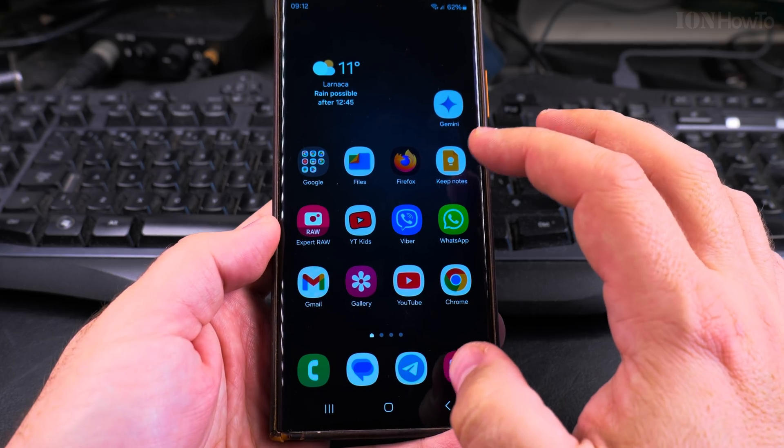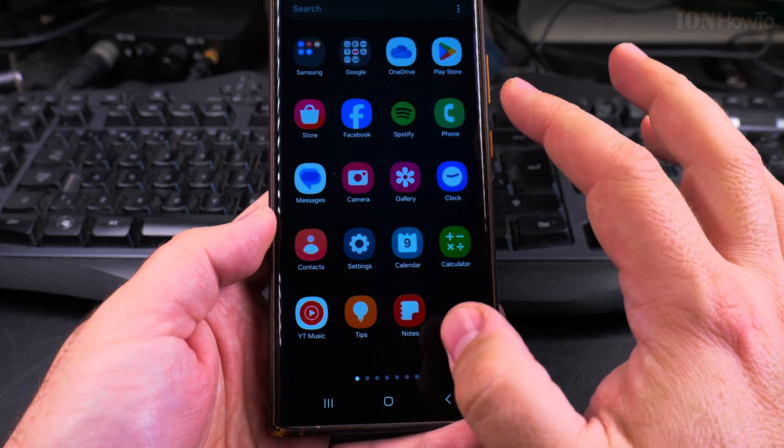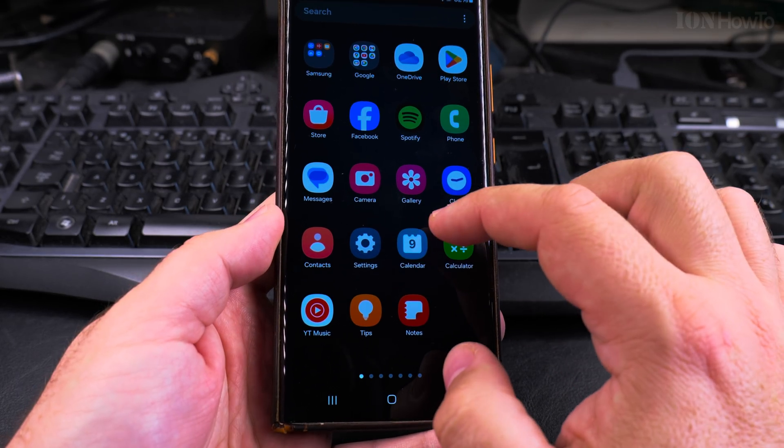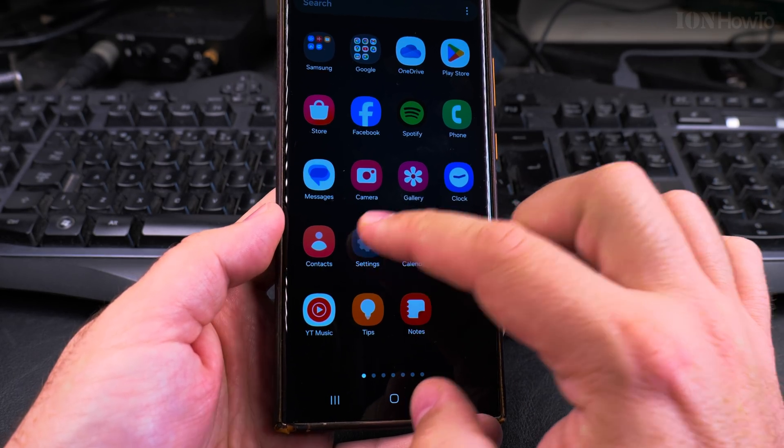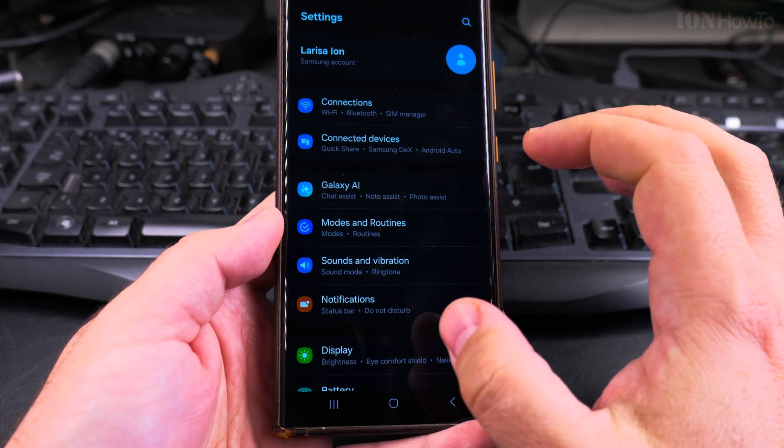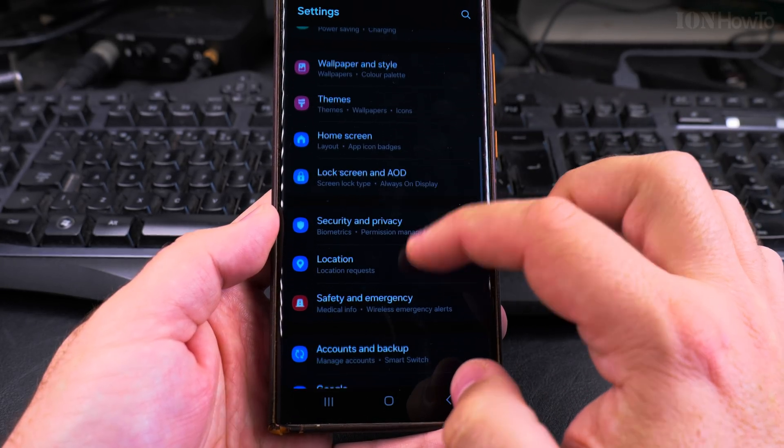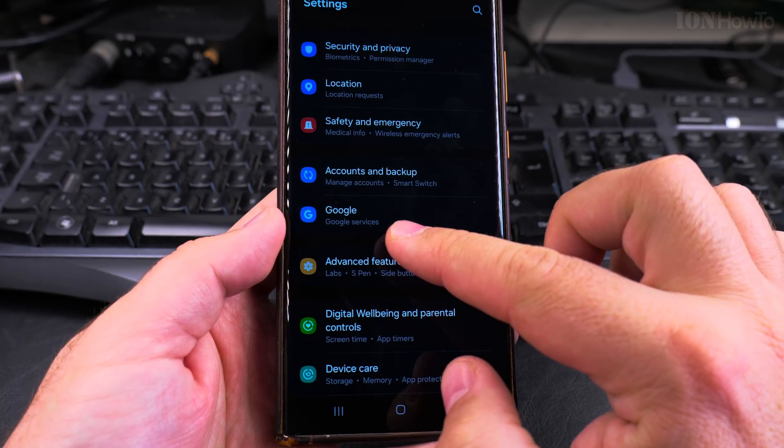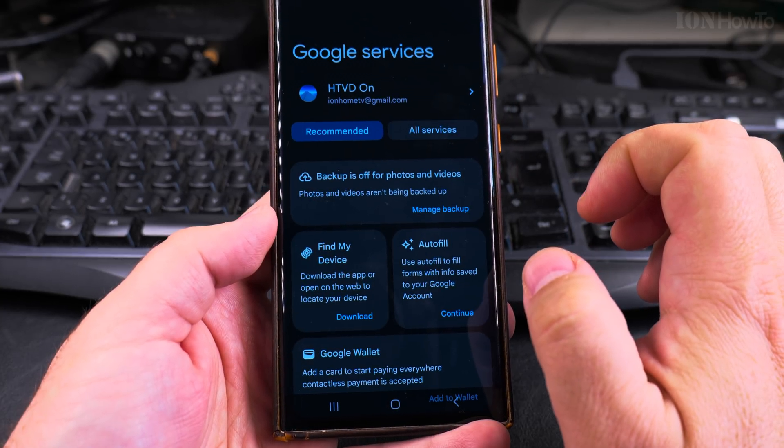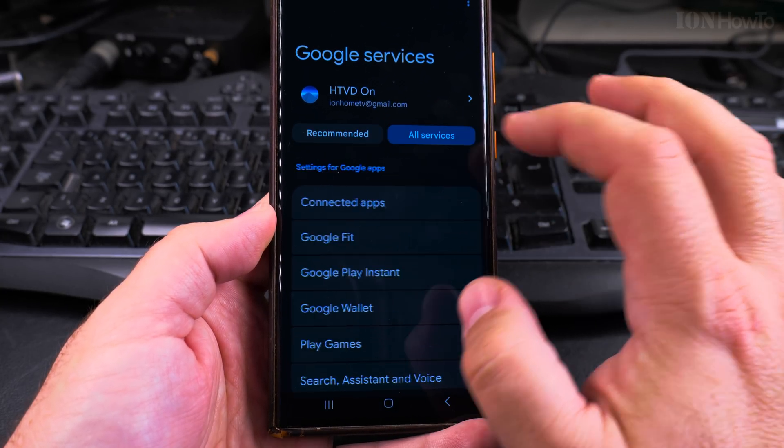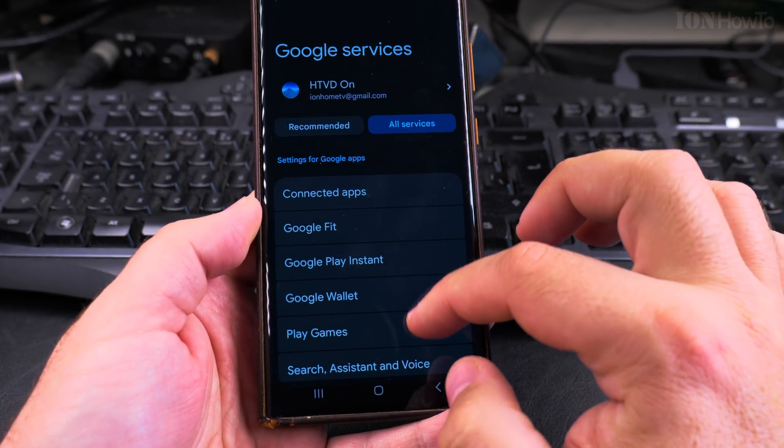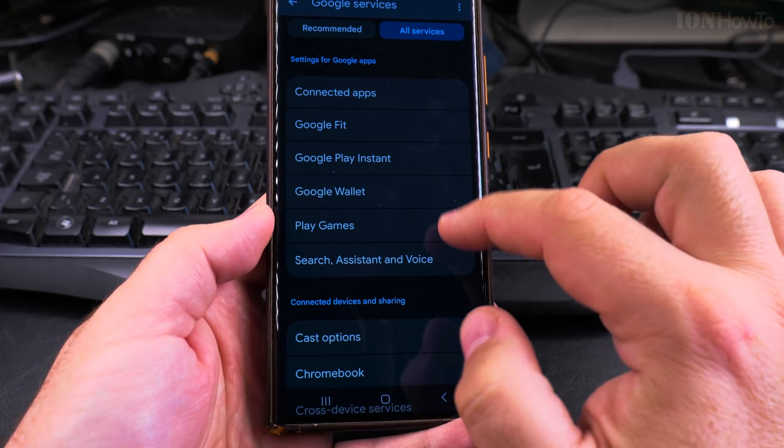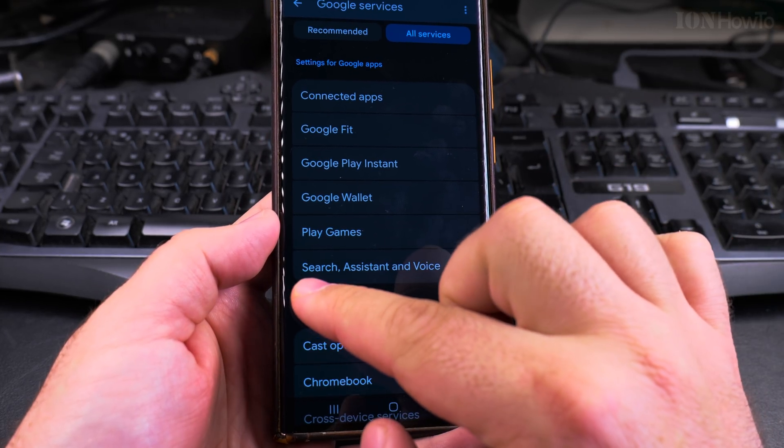First you go into the settings of the phone, swipe up to see this app drawer, then press on the settings app. You might find it in a different place, and then scroll down all the way to Google. Tap on all services.